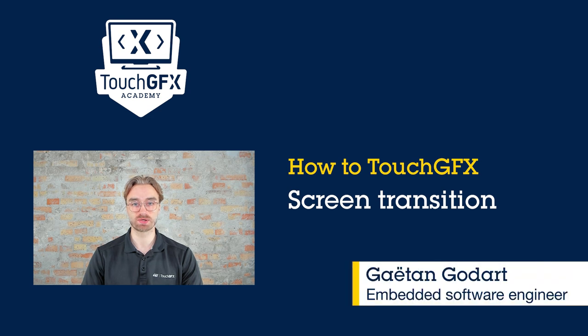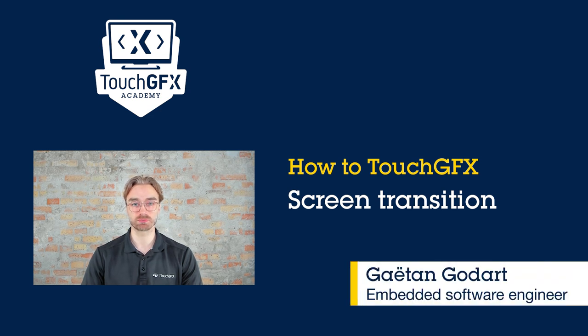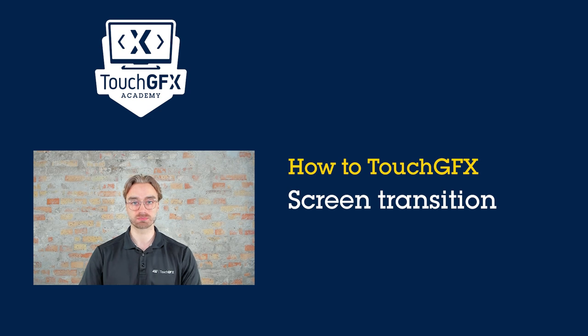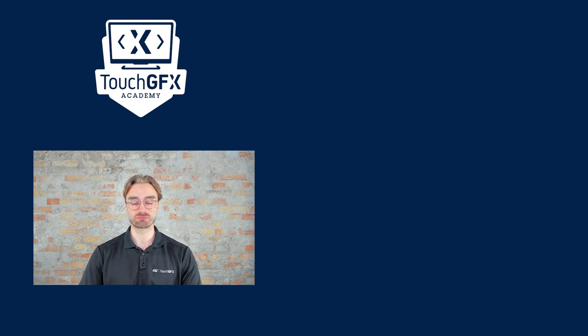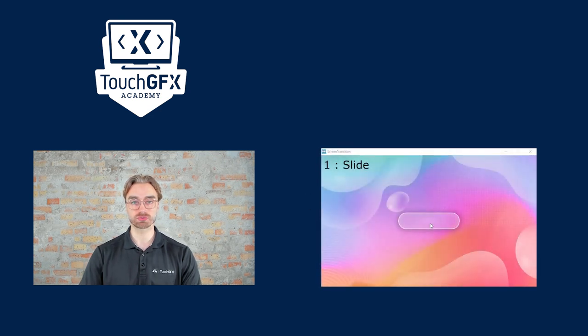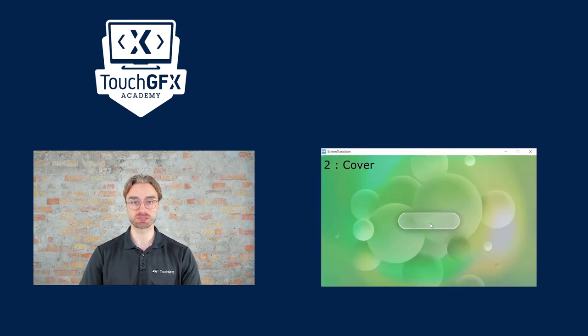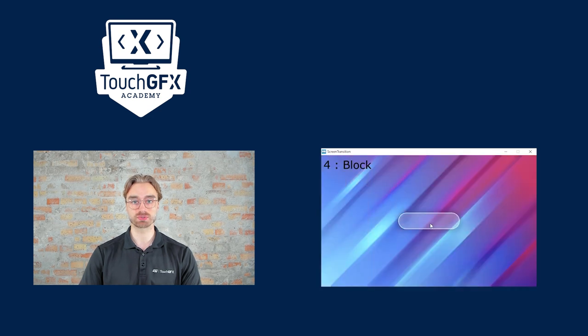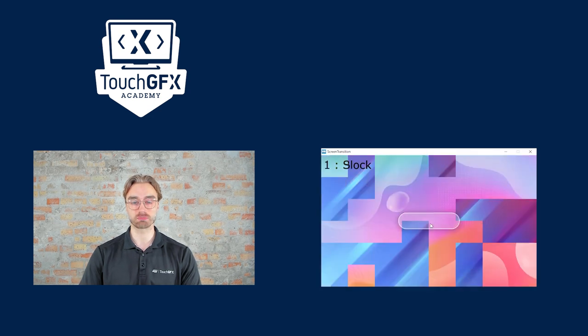Hello and welcome to this How to TouchGFX video. Today, we will play around with screens and transitions. Here is the final result we will achieve: four different screens with a button each that leads us to the next screen, using a different transition each time.